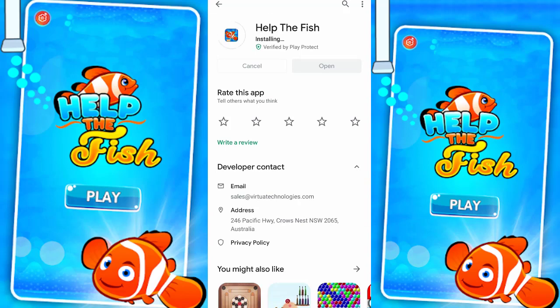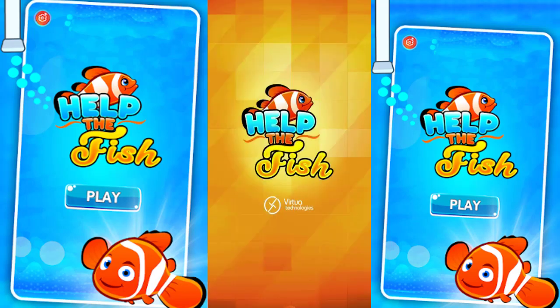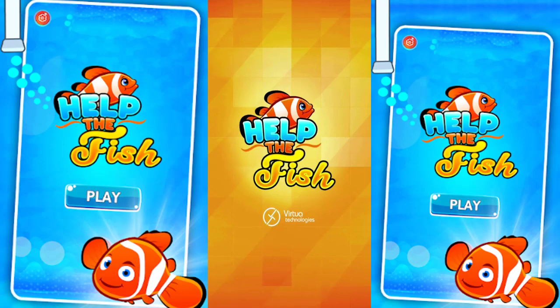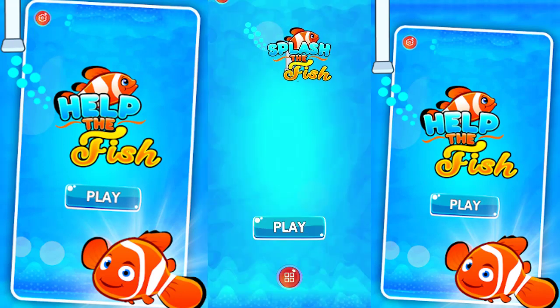Within a fraction of a second, I will open it. This is Help The Fish. Okay, let's play.